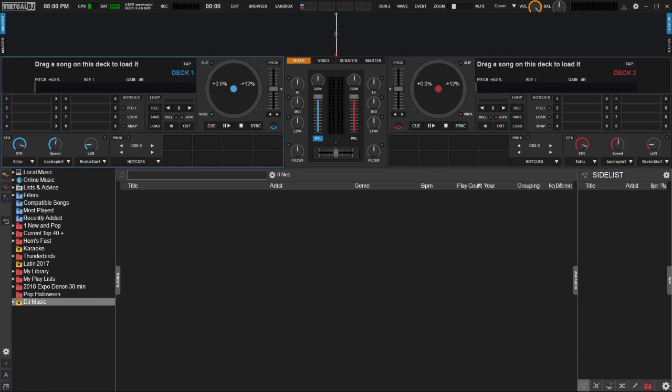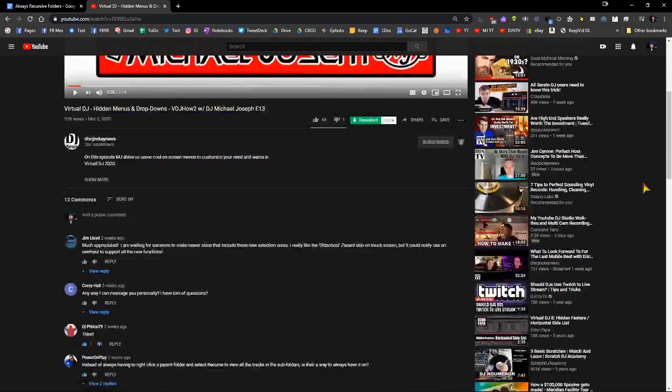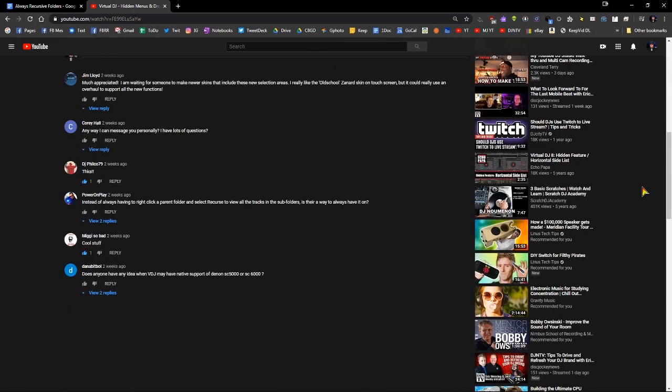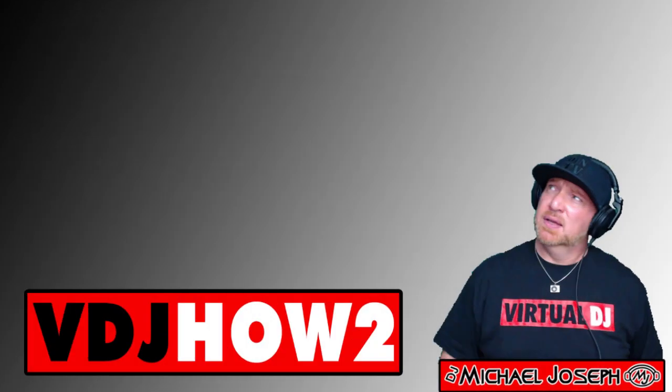This is DJ Michael Joseph and welcome to VDJ How To. This is going to be a quick episode. The idea for this episode came from a question I received on YouTube from Power On Play. He asked, instead of always having to right-click a parent folder and select recurse to view all the tracks in the subfolders, is there a way to always have it on?